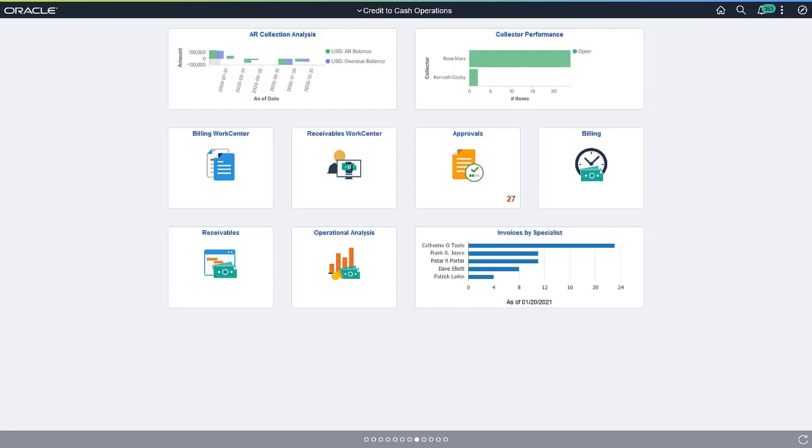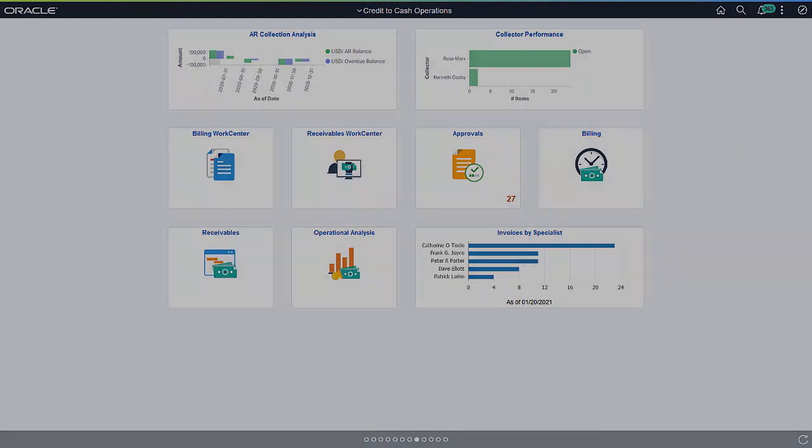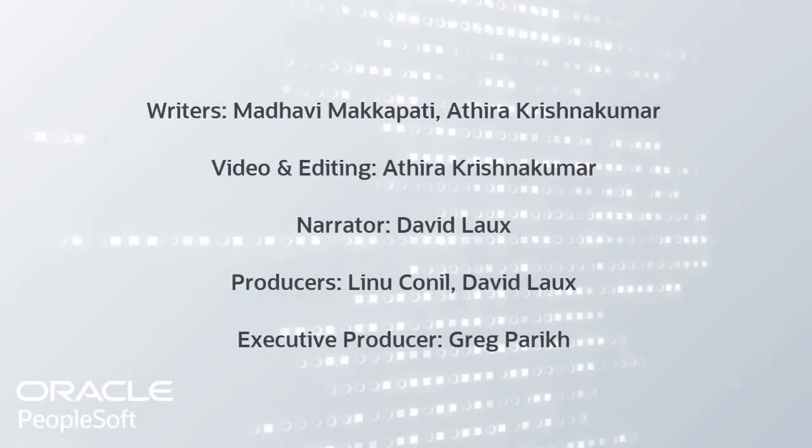Kibana dashboards with their unique visualization features can help your managers analyze large volumes of data effectively. For more information, go to peoplesoftinfo.com. Thank you.